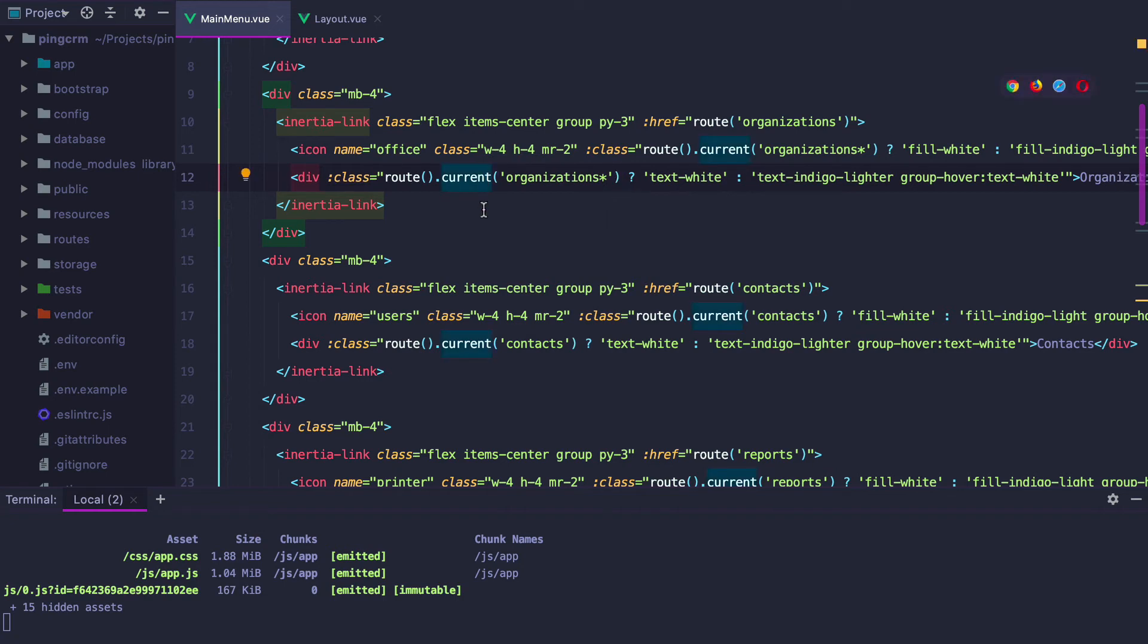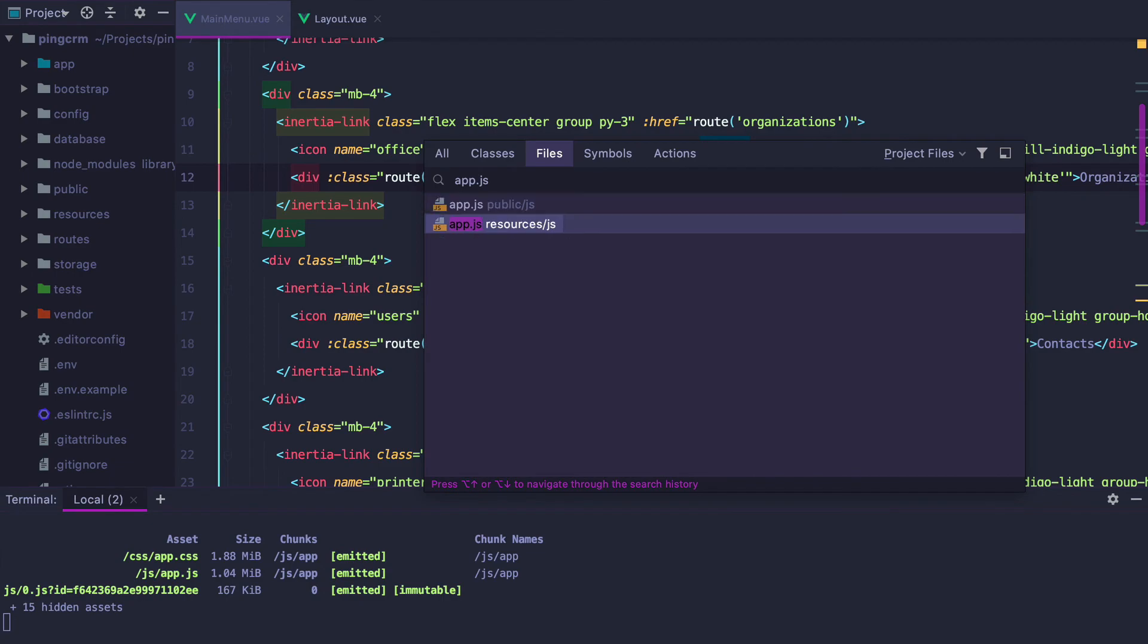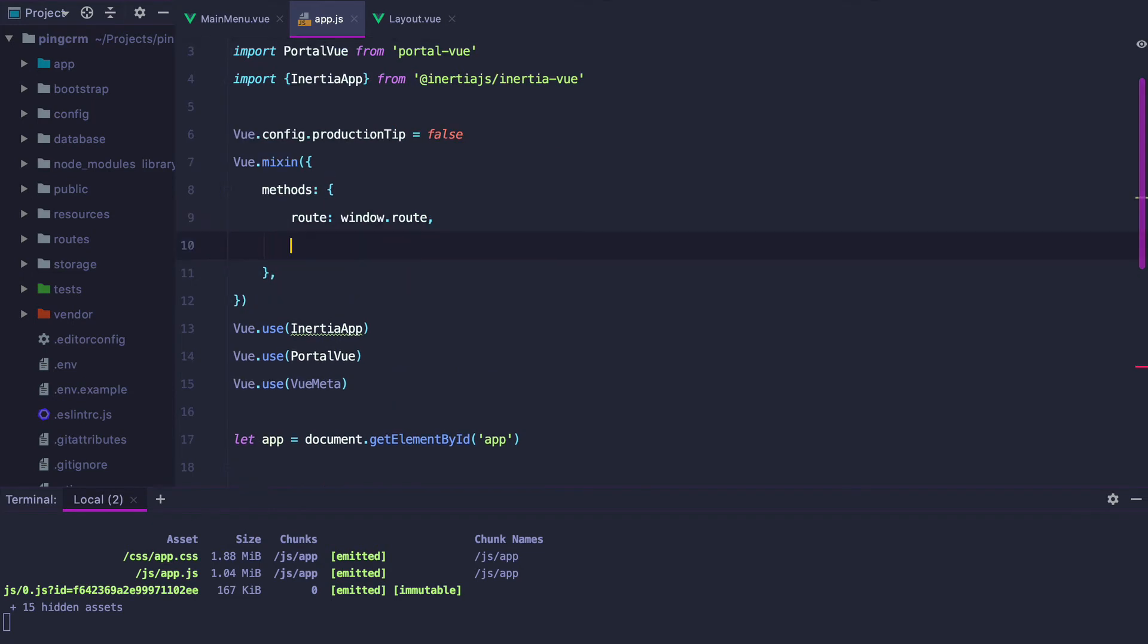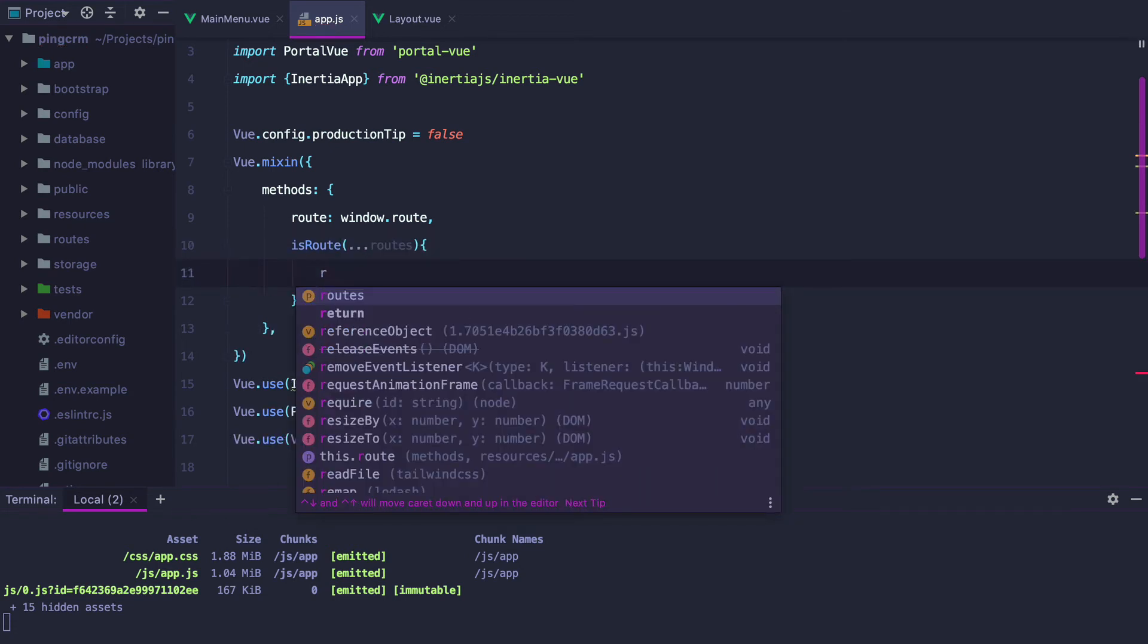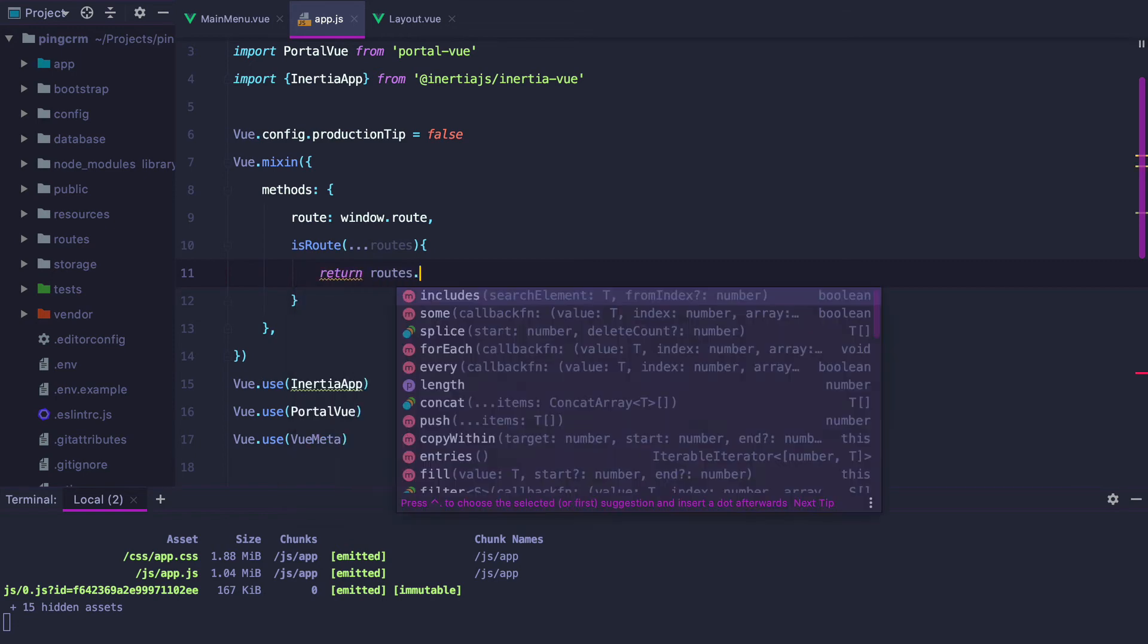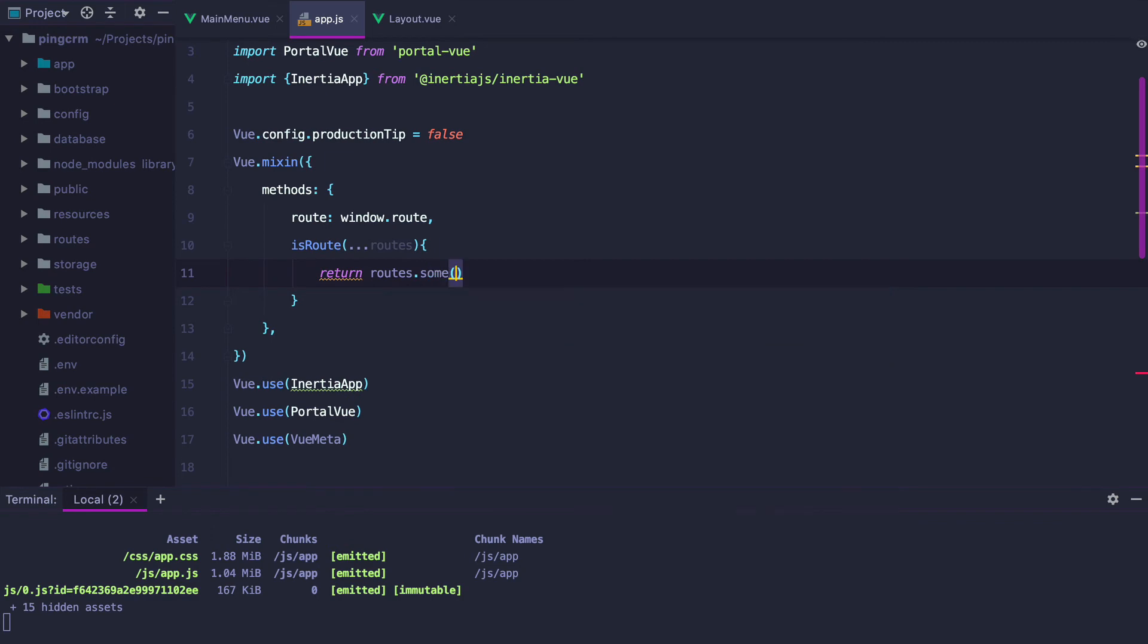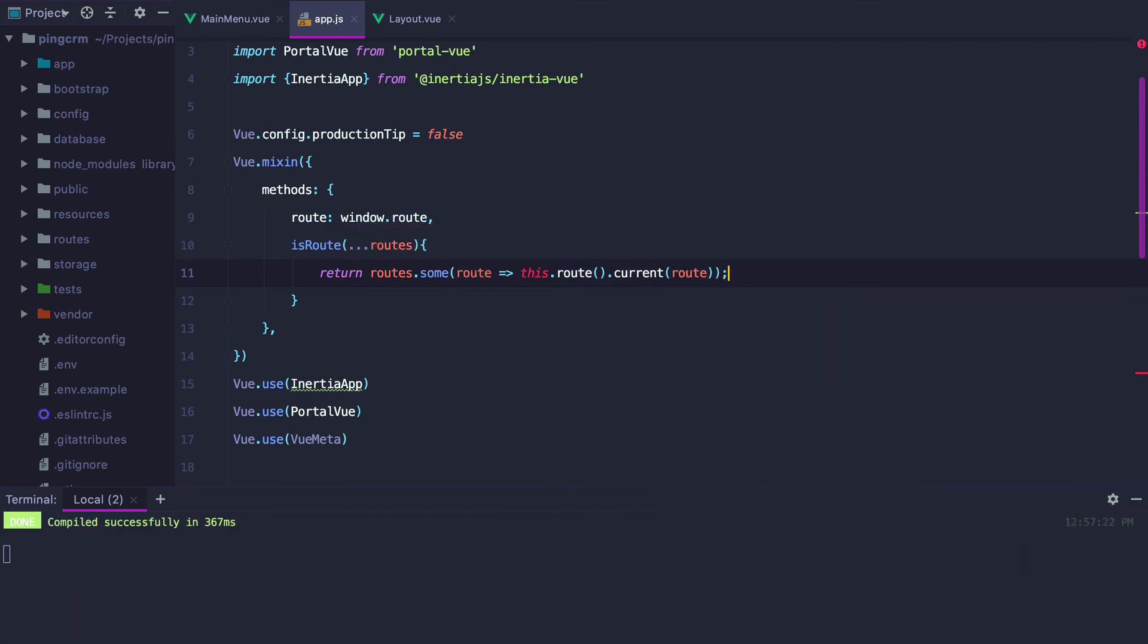To do that, we can go to the app.js file where the Ziggy route is defined and add in our own method called isRoute that will receive many route names. And it will check that at least one of the routes matches the current one. To do that, we can use the some method. This will allow us to check against more than one route name.